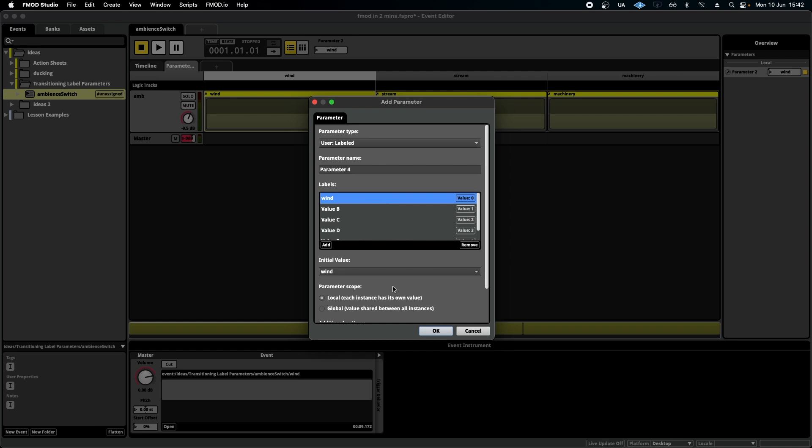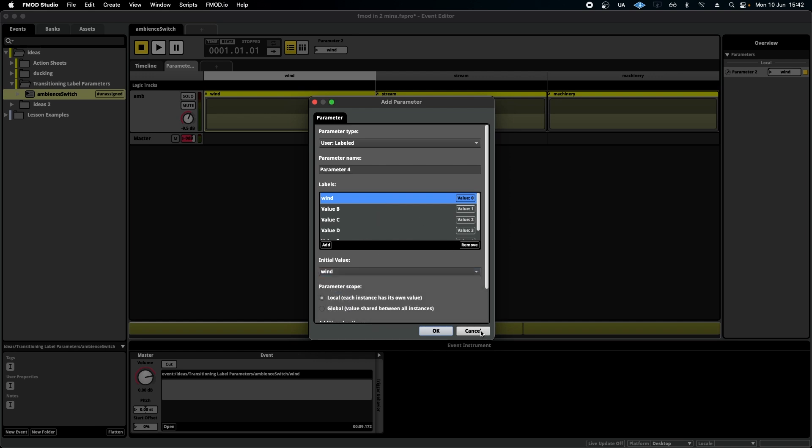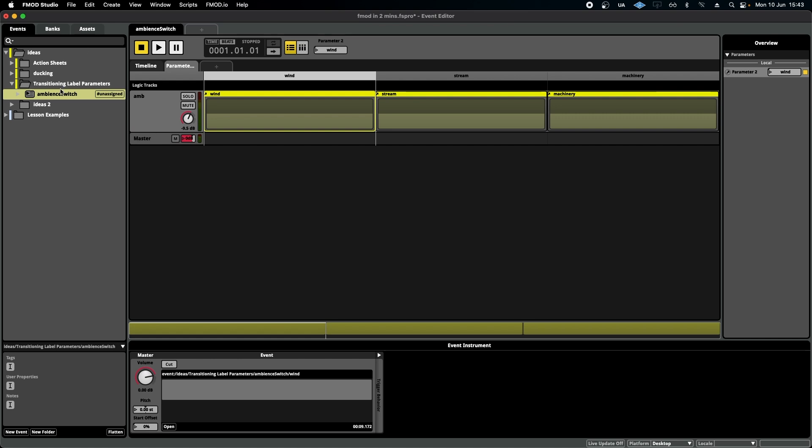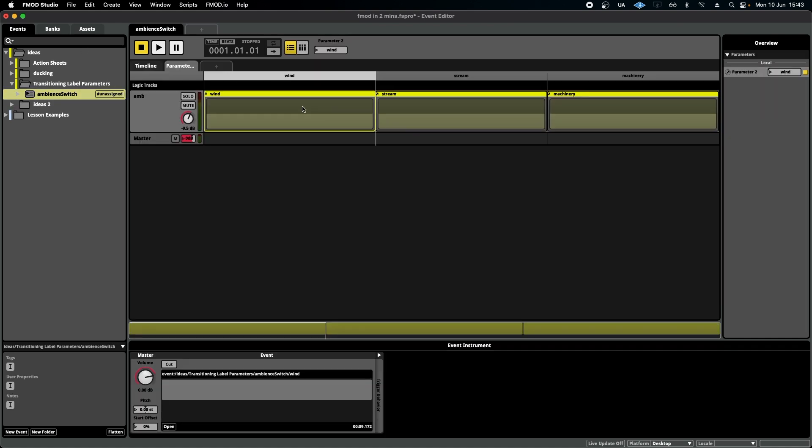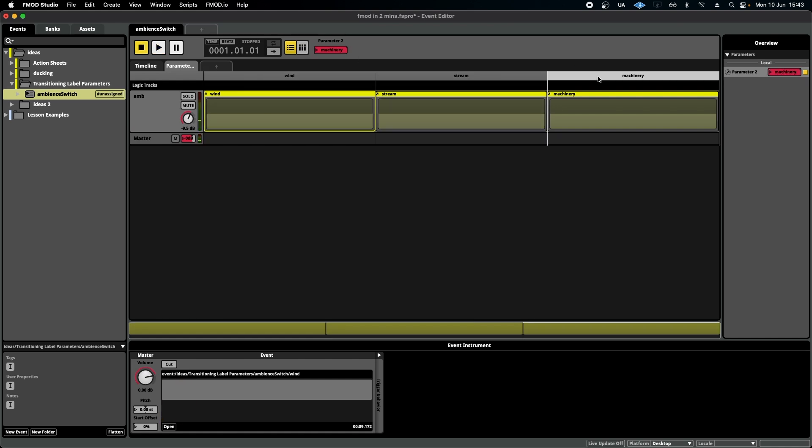Just like the other parameters, you can choose the initial value, and that's what I've done for this event, which is an ambient switch between three sounds. We've got a space wind, a stream, and some machinery.